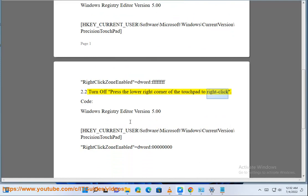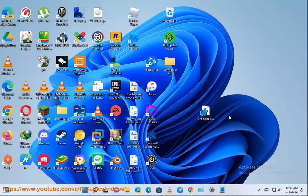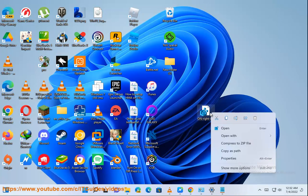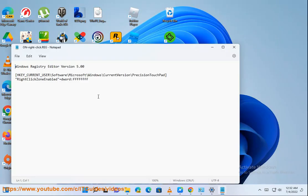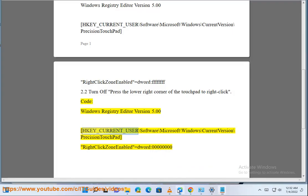the lower right corner of the touchpad to right-click. Code — Windows Registry Editor Version 5.00: [HKEY_CURRENT_USER\Software\Microsoft\Windows\CurrentVersion\PrecisionTouchPad] "RightClickZoneEnabled"=dword:00000000.